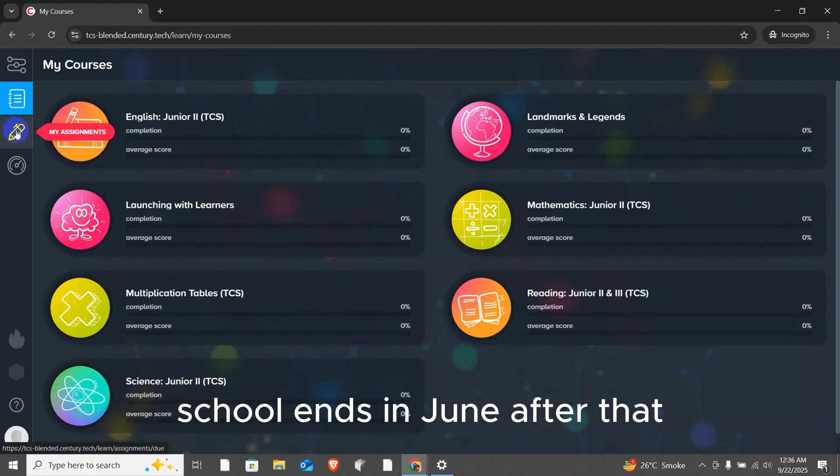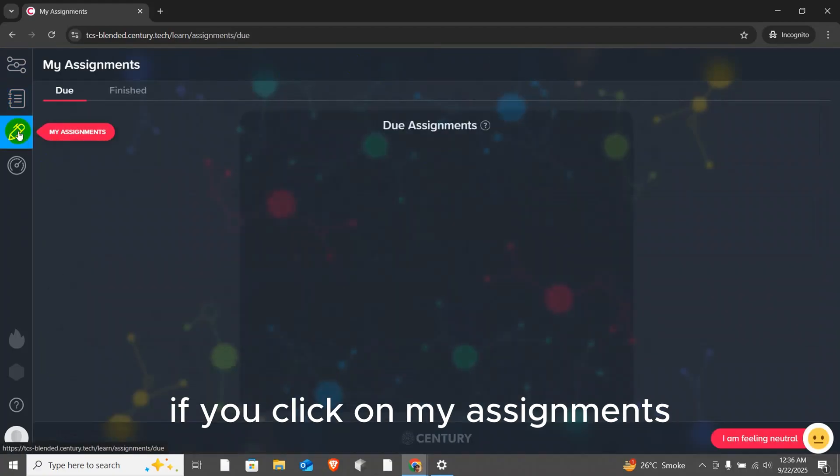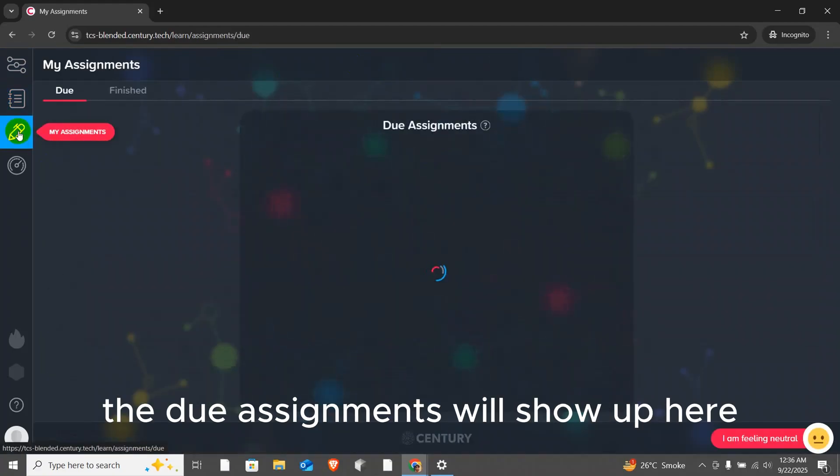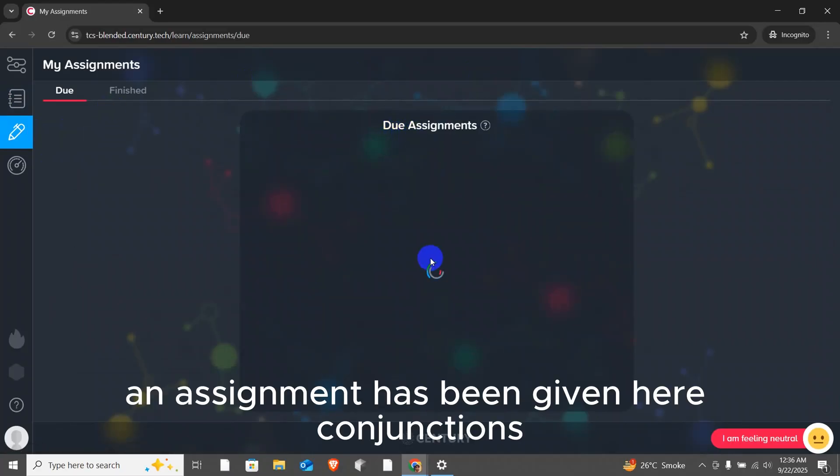After that, if you click on my assignments, the due assignments will show up here. An assignment has been given here, conjunctions. This is a due assignment which means it's an assignment that needs to be done.